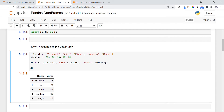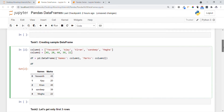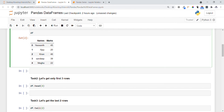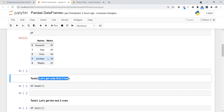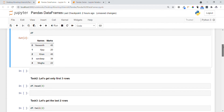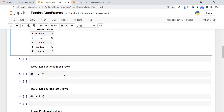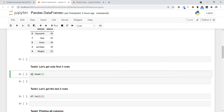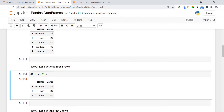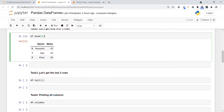Now let's go to Task 2, where we get only the first three rows. We have all rows in the DataFrame but I want only a required number of rows. If I use df.head() with the number of rows I want, I get exactly that many rows. You can see we get exactly three rows.